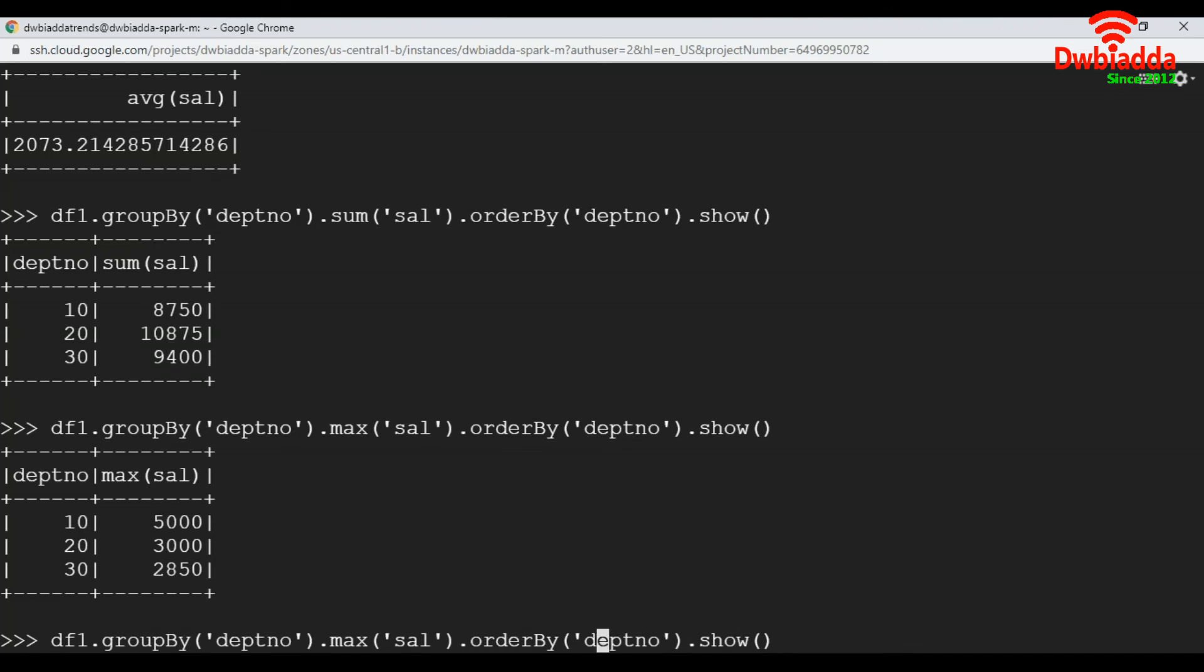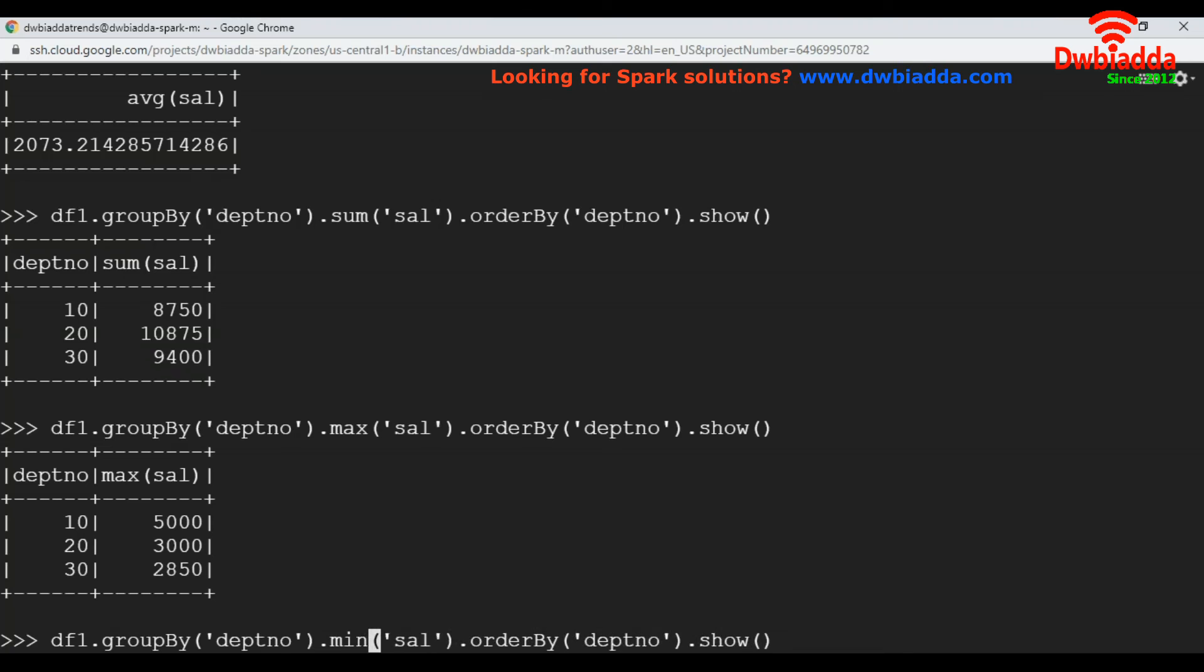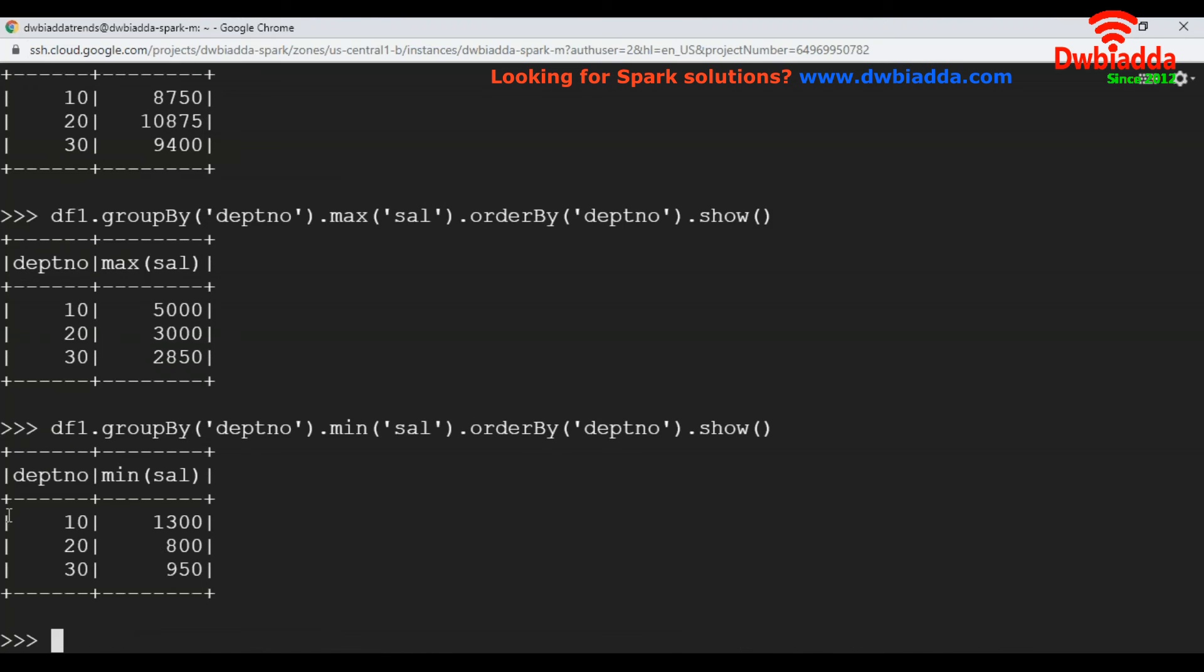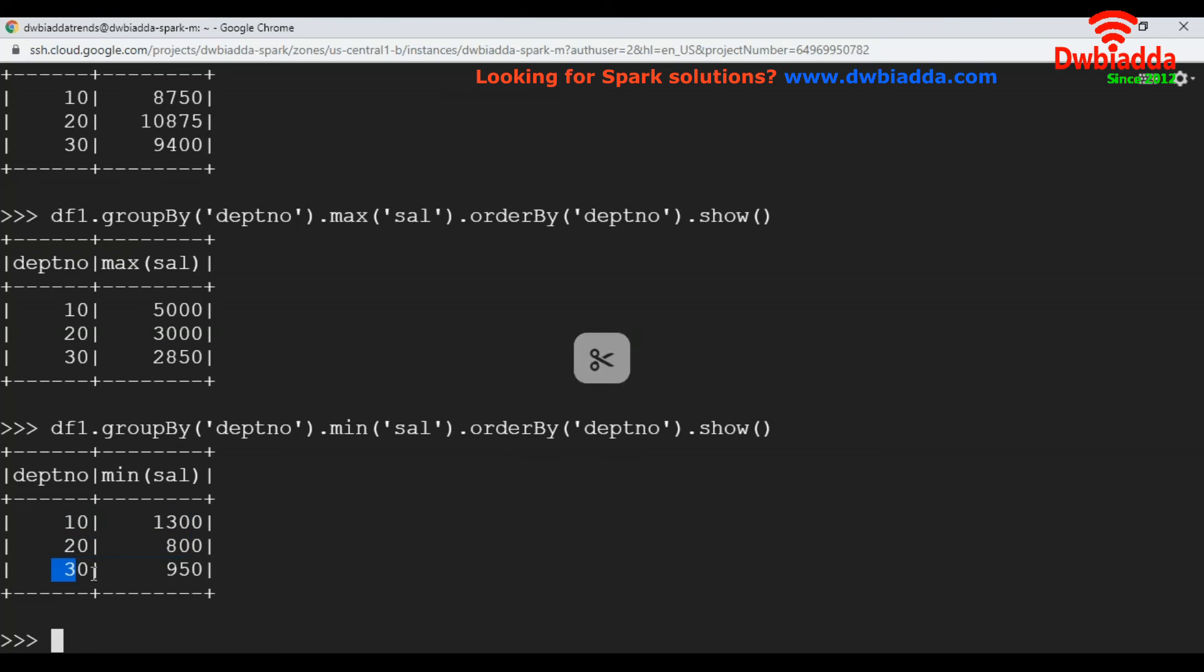Likewise, we will see minimum salary department wise. To get the minimum, we pass min here. See, department 10 has 1300, department 20 has 800.